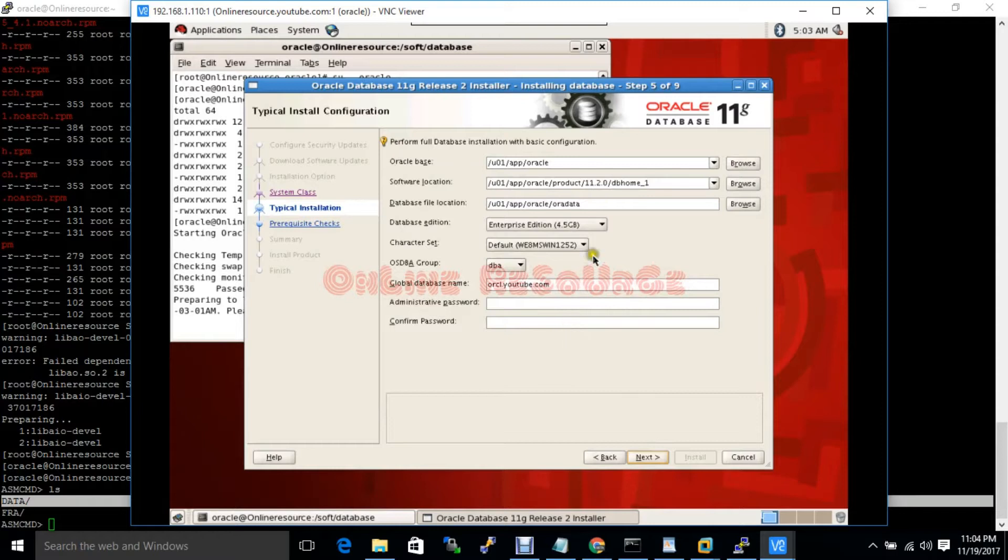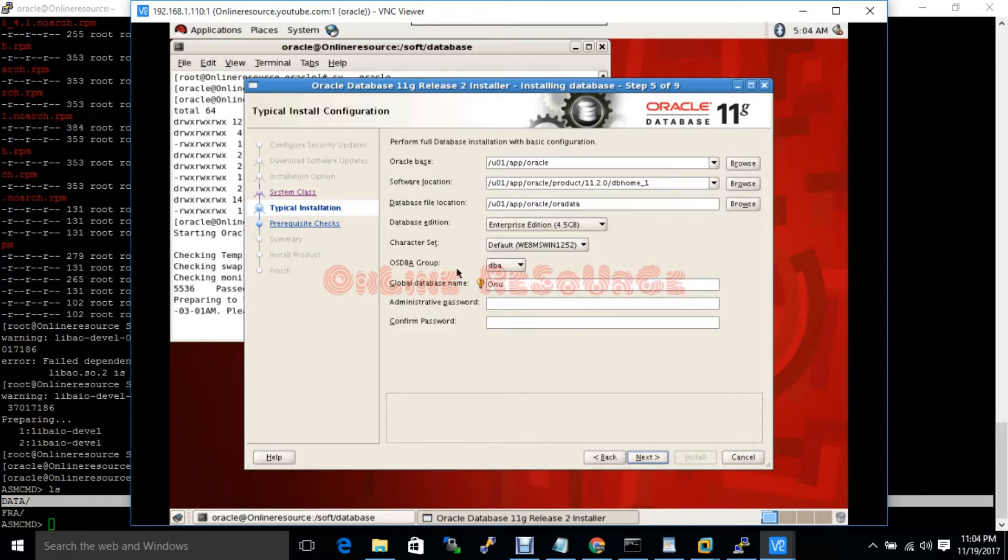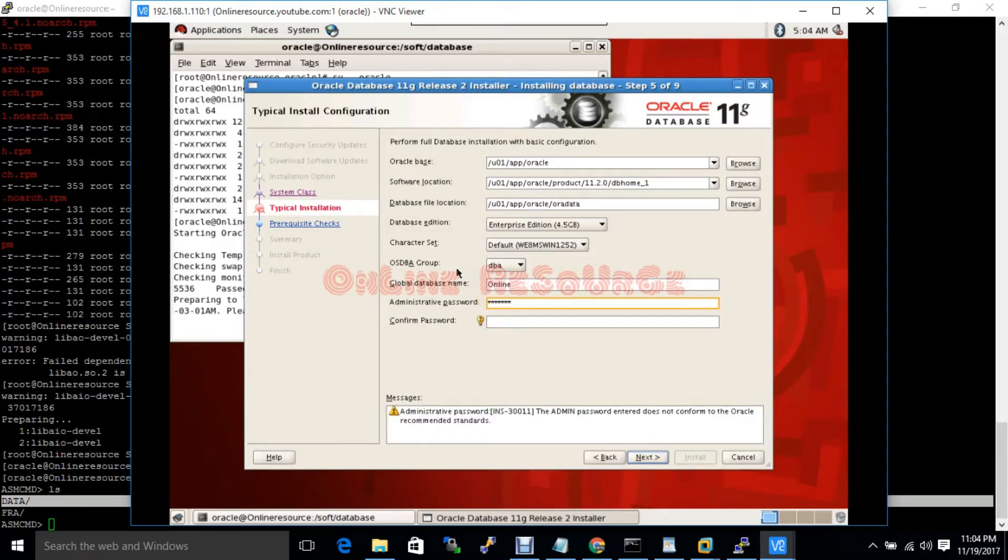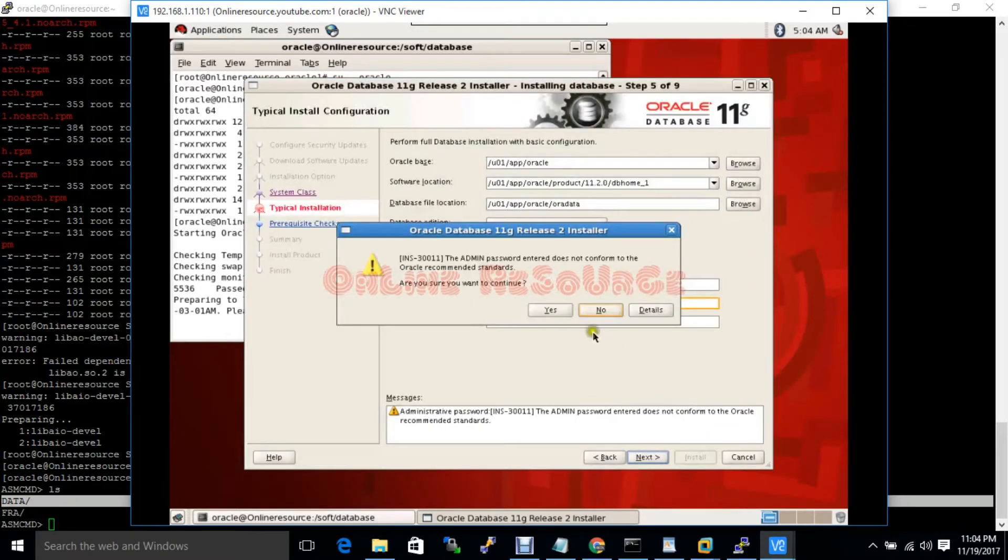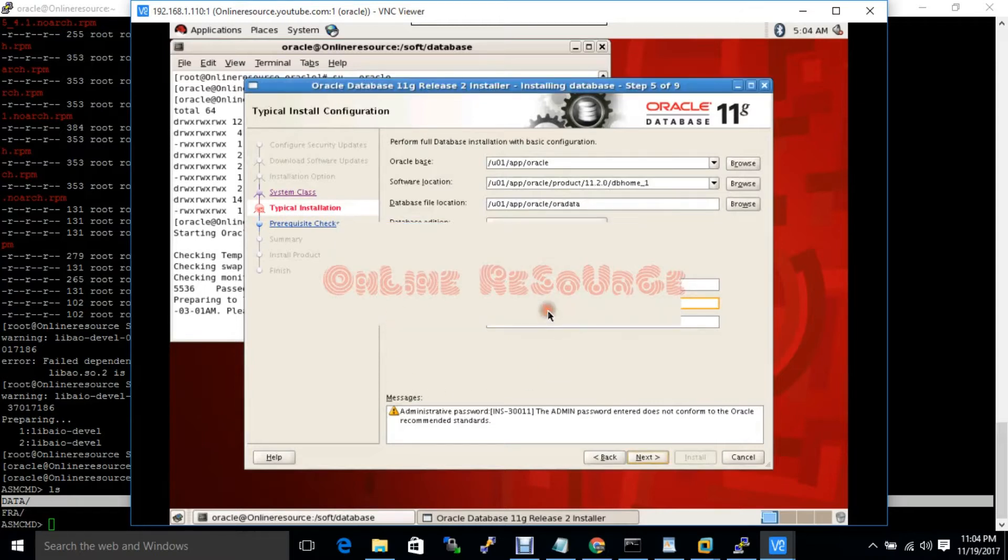Here is the detail and my global database name will be online. Choose your password. It's saying that whatever password I have given, it's not Oracle recommended.